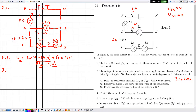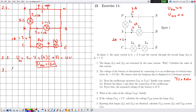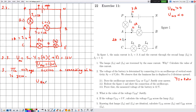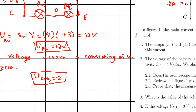In number 3, they ask about the voltage U_NB. Between N and B there is a connecting wire, and the voltage across a connecting wire is zero. Therefore U_NB equals zero.